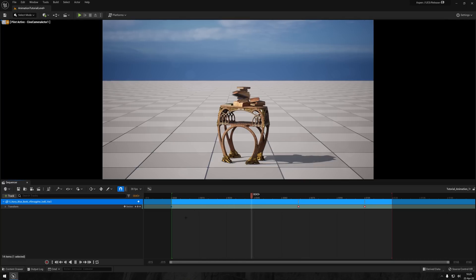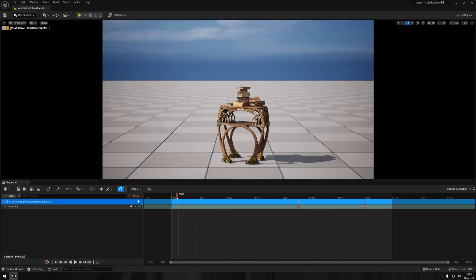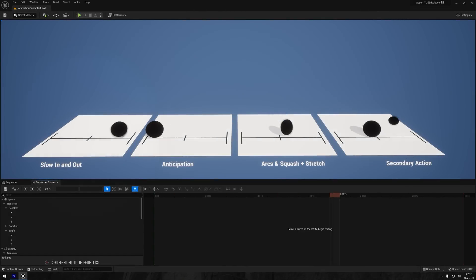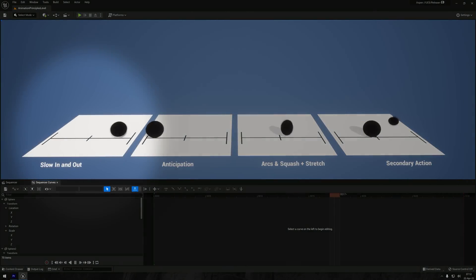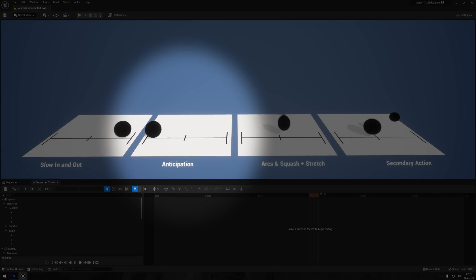But before we hop into the curve editor and animate further, I want to quickly touch upon the animation principles that I mentioned earlier. In order to make an animation appealing and have character, there are some principles you should try and apply. Slow in and out, also known as ease in, ease out, meaning the animation speeds up in the middle of the sequence. Anticipation is basically another word for adding tension or build up before a motion.